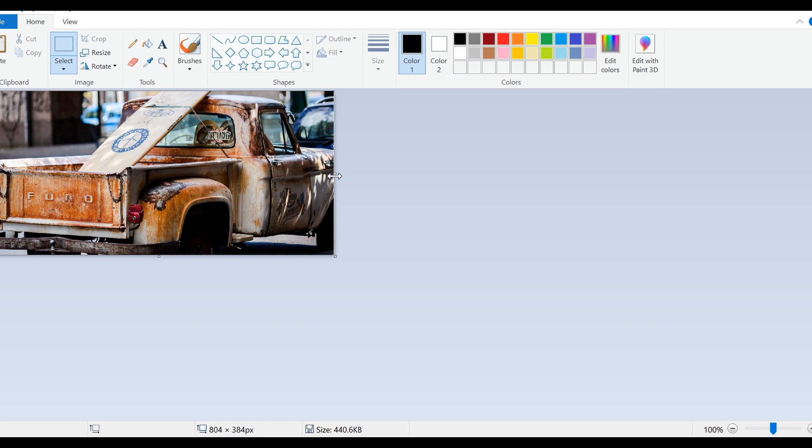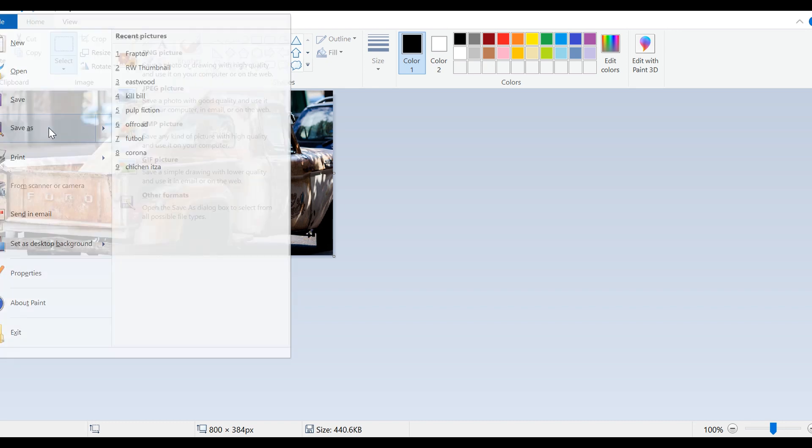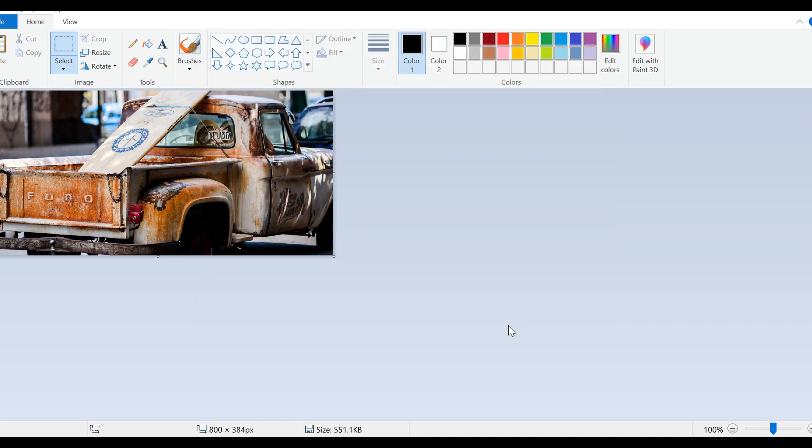It's easy with a little mouse. Perfect. We're gonna go File, Save As, and we're gonna type in Patina. Save. All right, we got two saved.